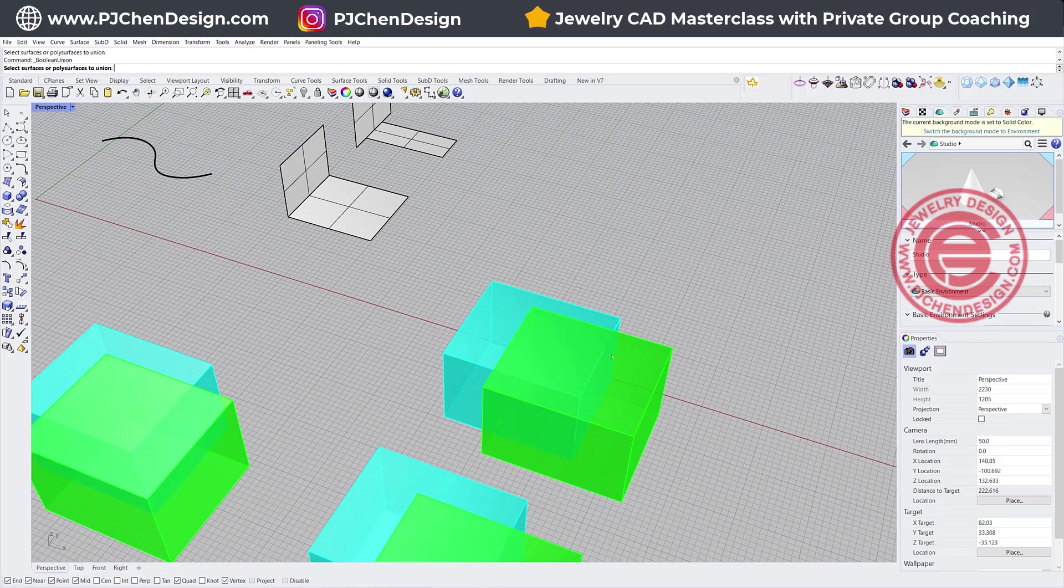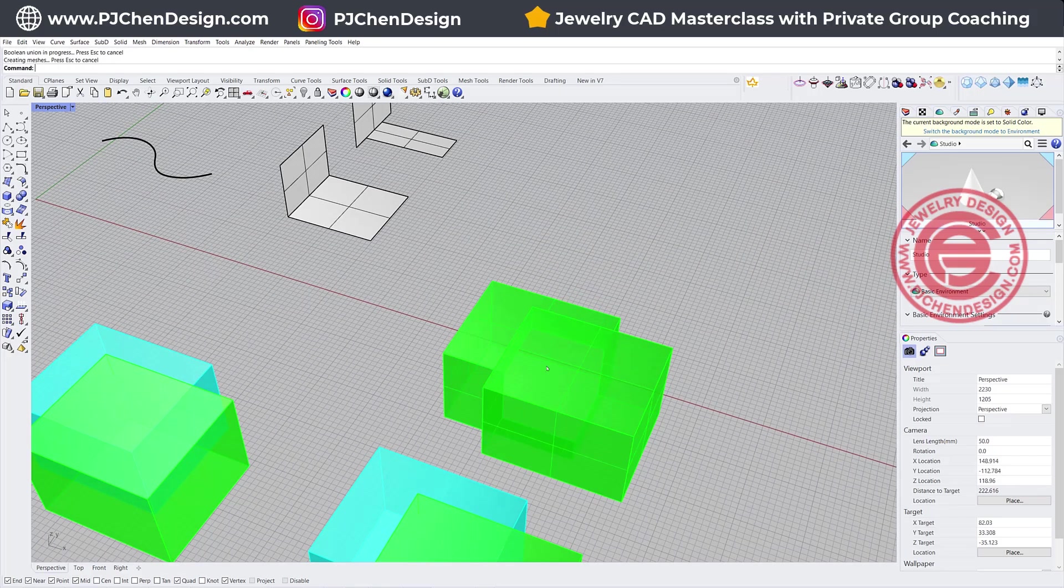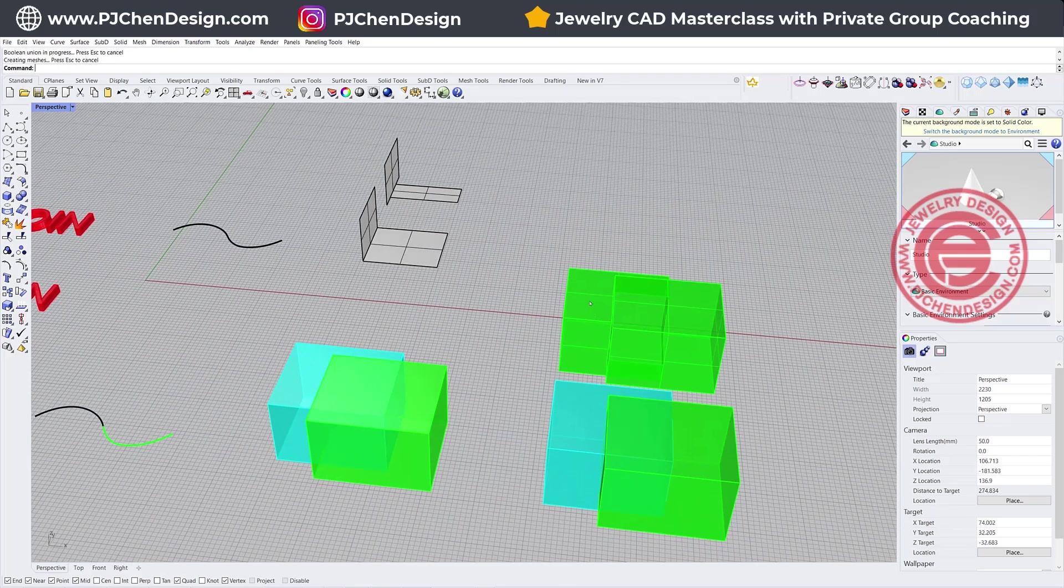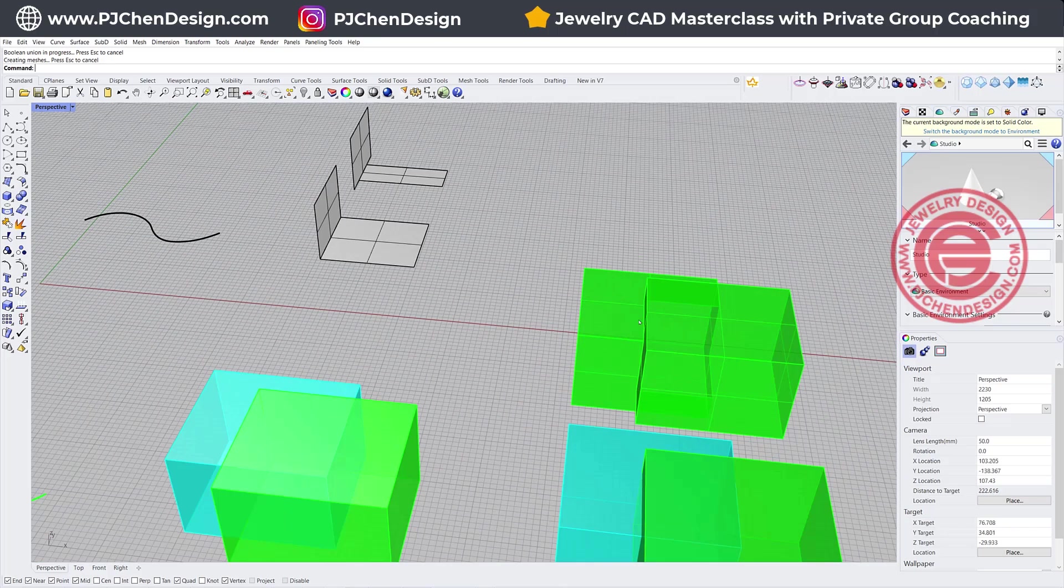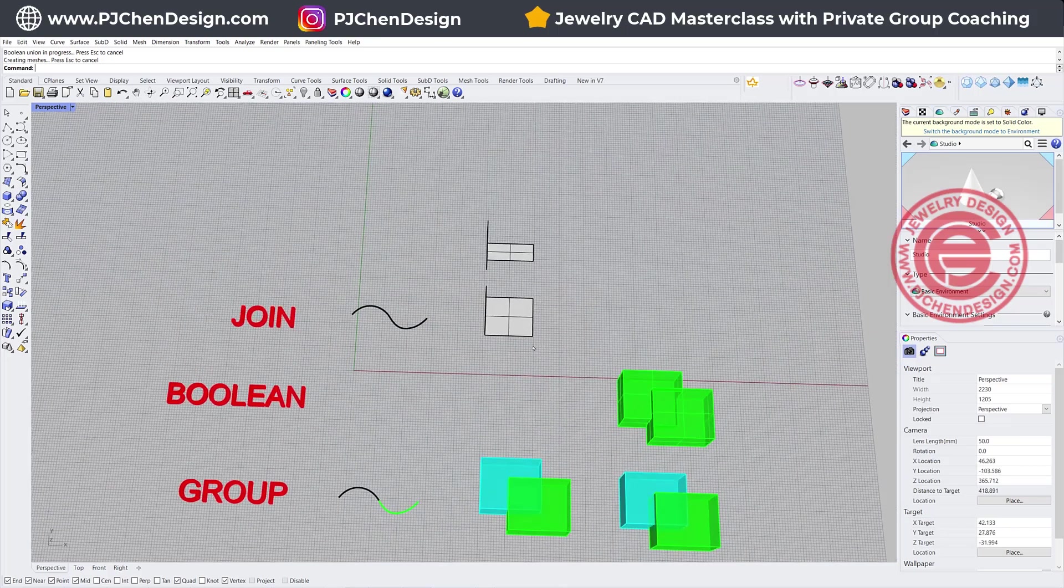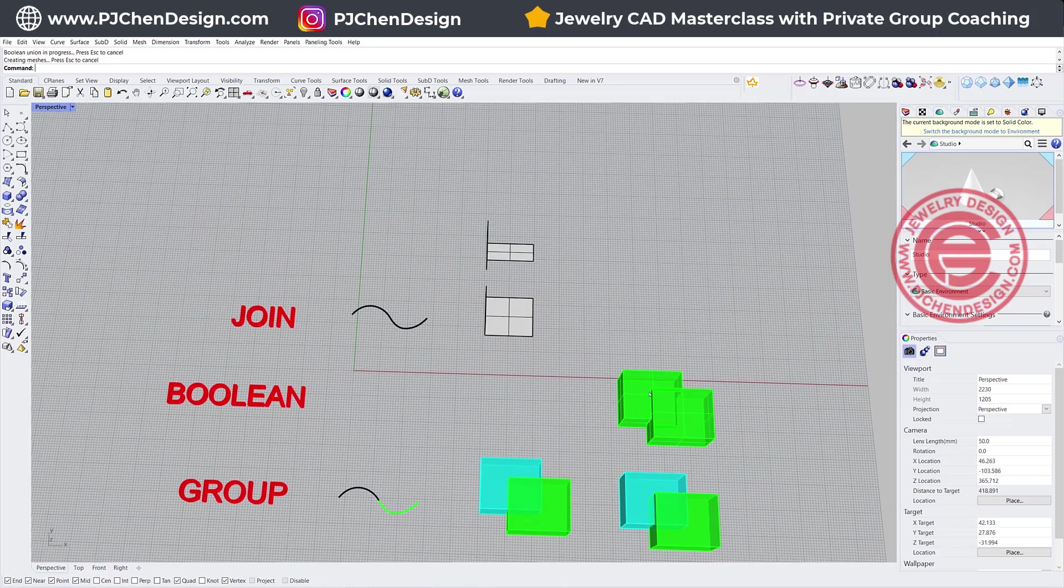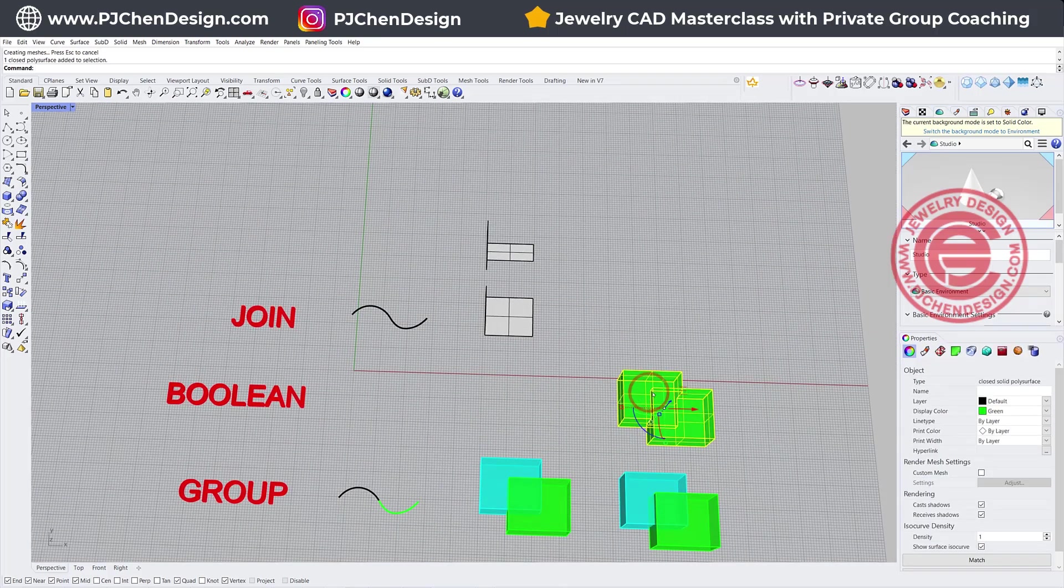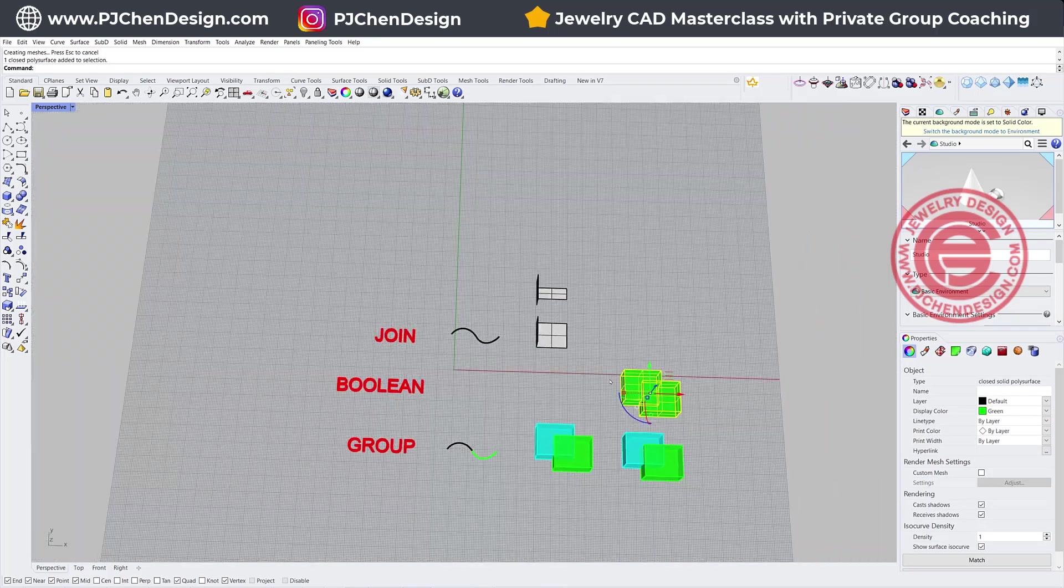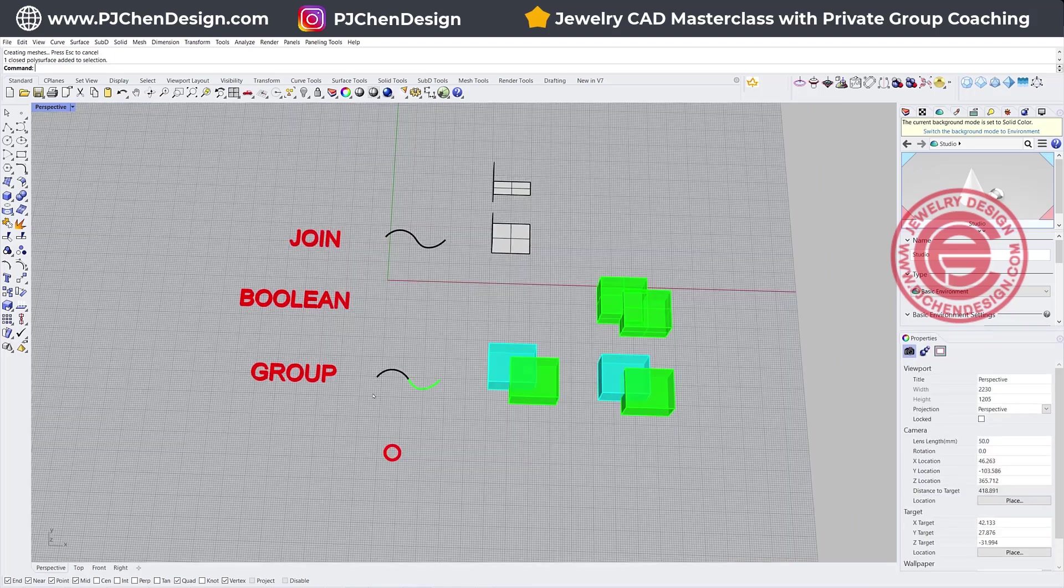If we want a boolean union the solid, we're going to pick up both of them, hit enter, then they will turn into one piece. Alright, so the boolean union will only work on the solid.